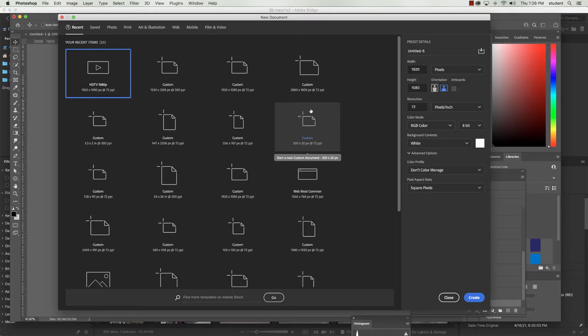So we need to, number one, gather some information. What's the event? What are the details of the event? What's the important information that we need to relay about this event?